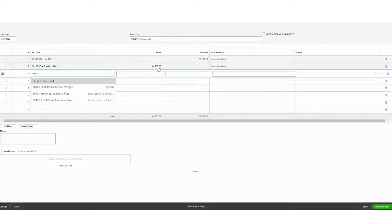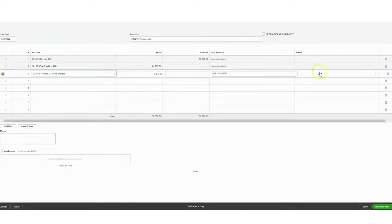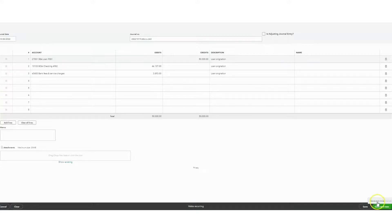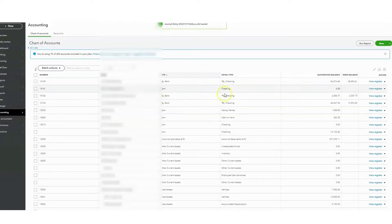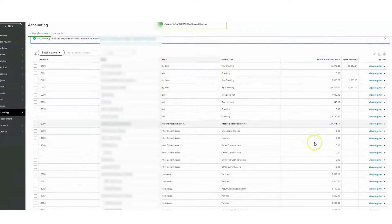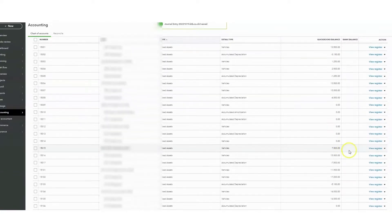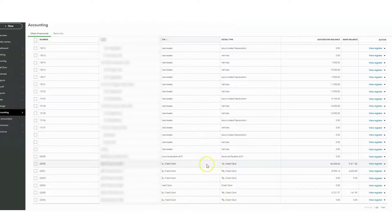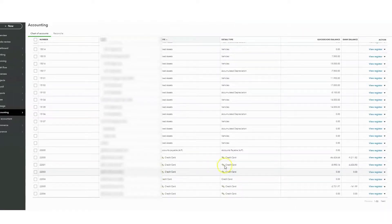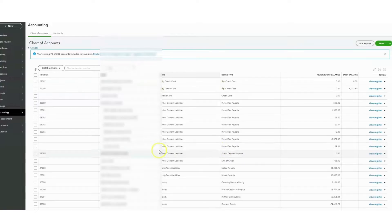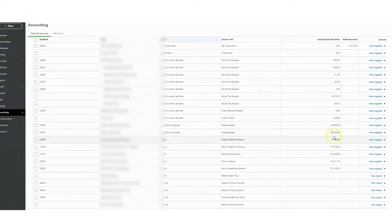We can go ahead and save and close that. Now that you've added your loan to the books, if you look down here on the liability side, you'll see that loan on the chart of accounts right here and the balance is there. Alright, thanks guys.